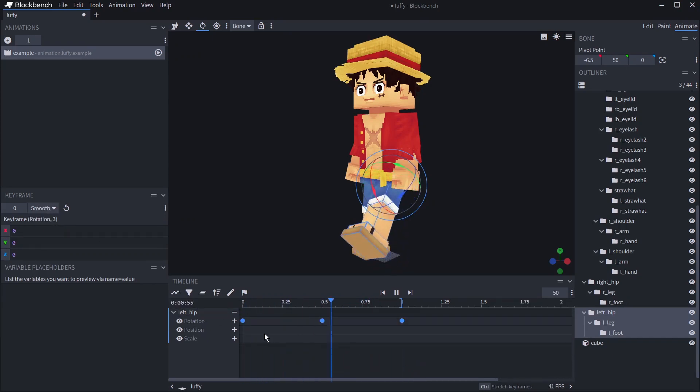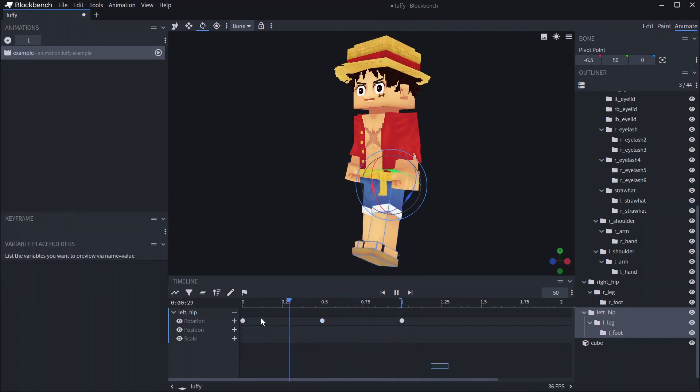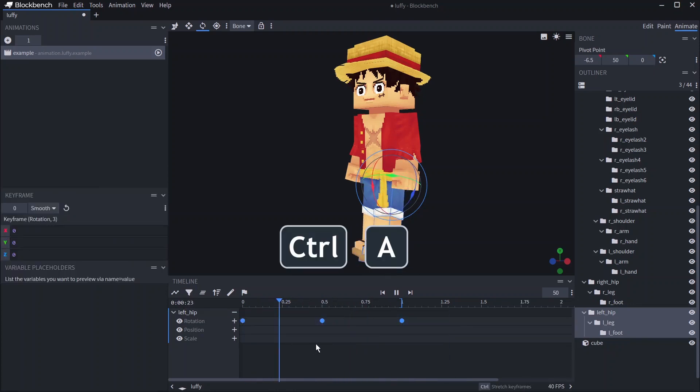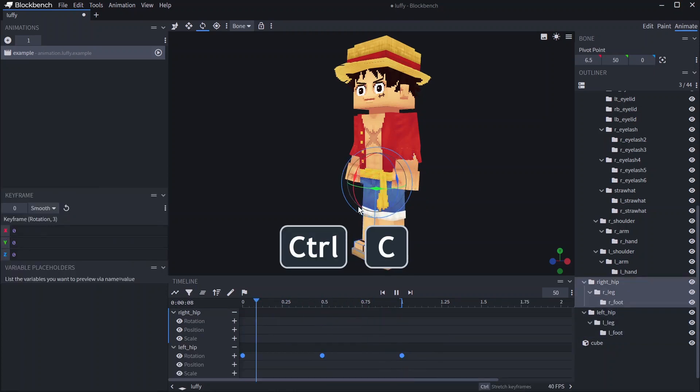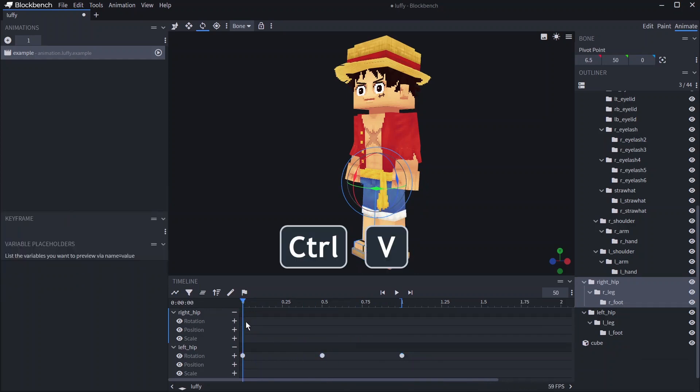Now if we toggle off the graph editor we can flip the animation to the opposite side. Select all the keyframes by pressing Ctrl+A then hit Ctrl+C to copy and select the opposite bone. Make sure you're at the start of the animation and press Ctrl+V to paste.